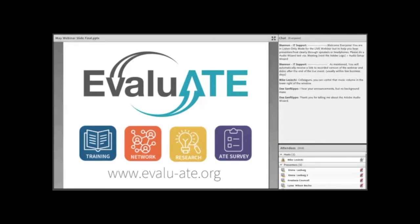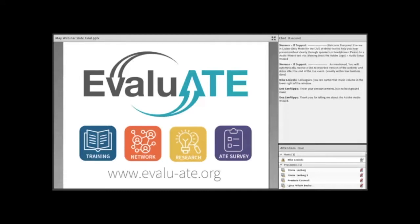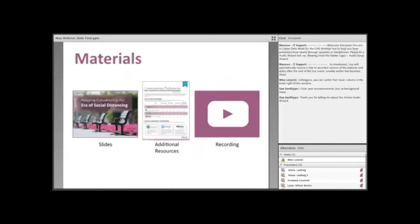This webinar is brought to you by Evaluate. Evaluate is the evaluation hub for the ATE program. Evaluate advances evaluation in the ATE community by offering trainings, cultivating a network, researching emerging topics, collecting data about the ATE program, and of course, by producing webinars like this one.